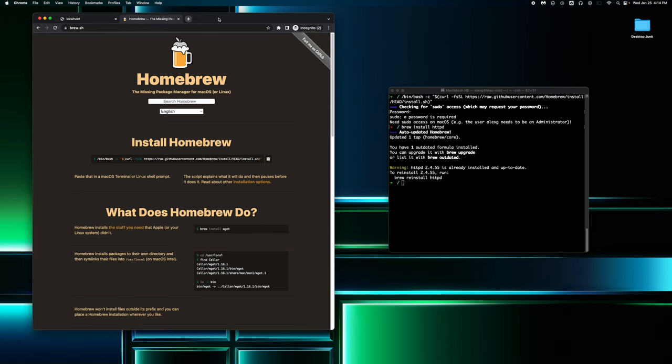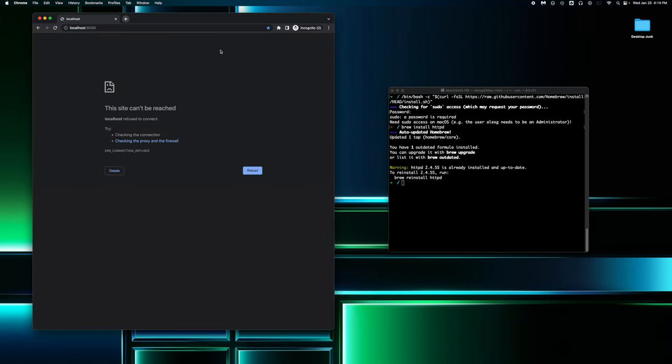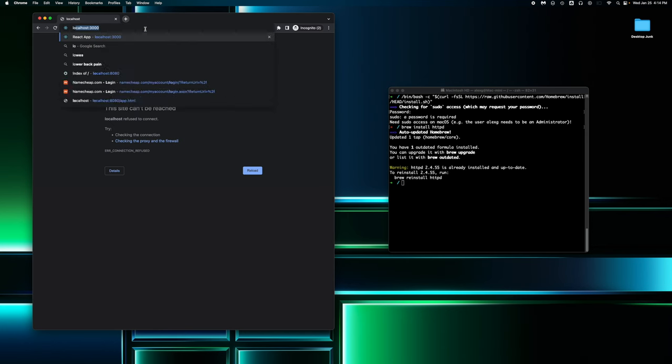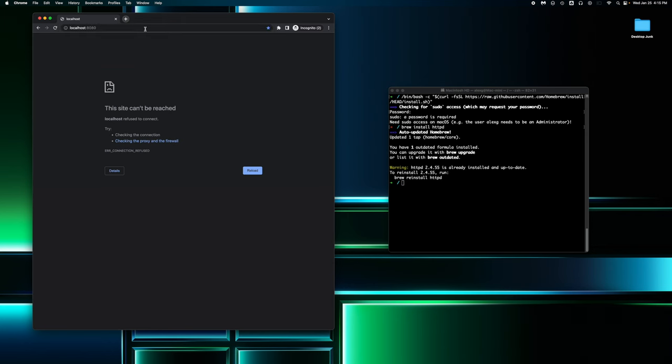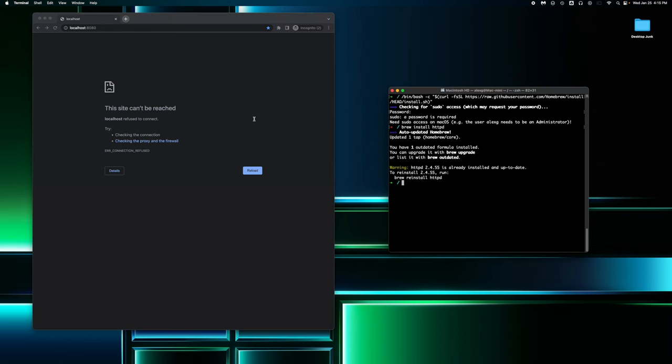Let's go back to our browser. Close the Homebrew window because we don't need it anymore. At the top in the search bar, type in localhost colon 8080. This is going to be the go-to for our web server. And currently it says this site can't be reached. We can fix that by just turning it on. It's not broken or anything, it's just the httpd service is currently offline.